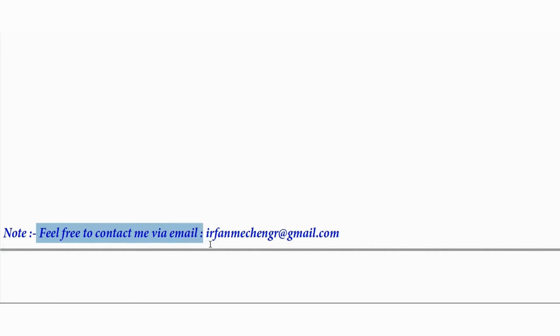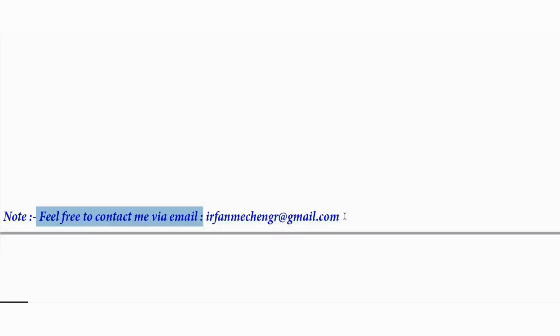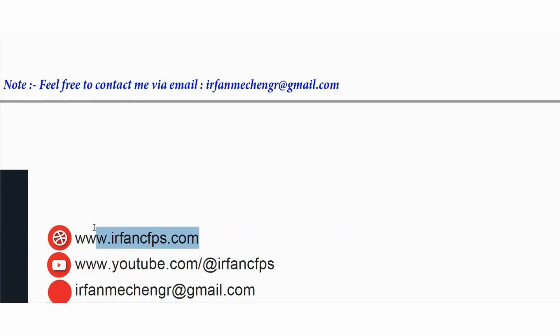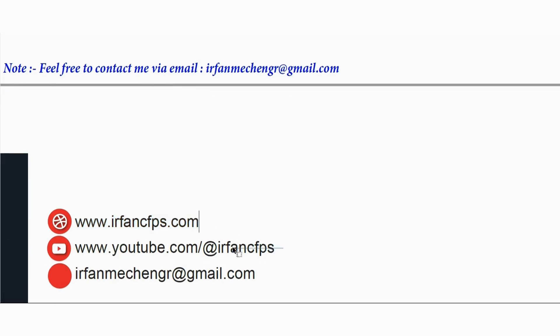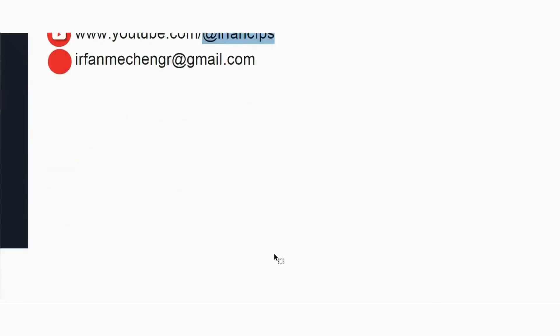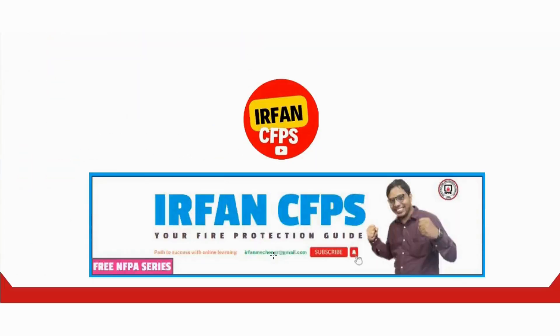Feel free to contact me via email at irfanmachengr@gmail.com. Thank you. Bye.